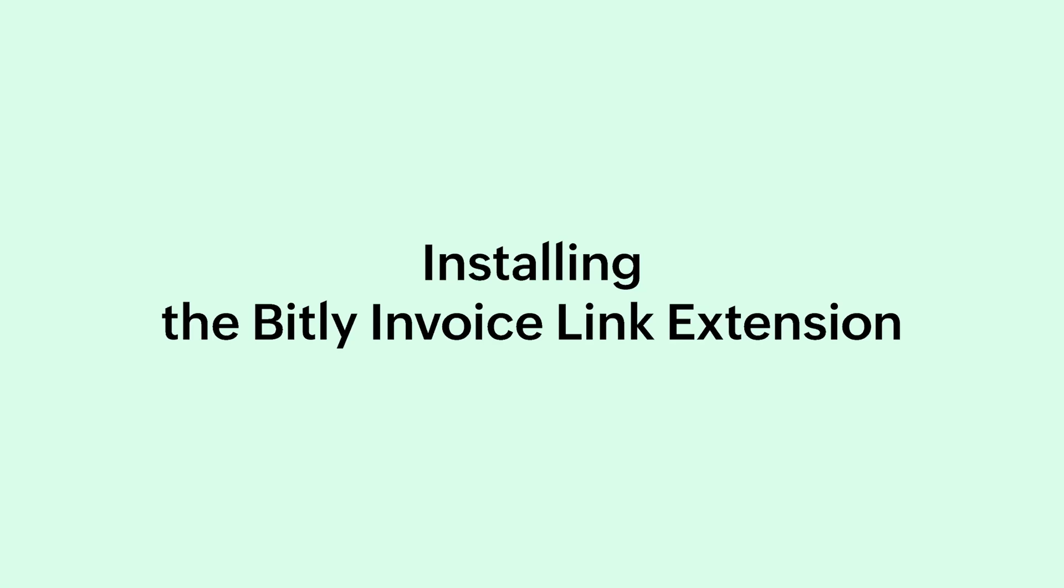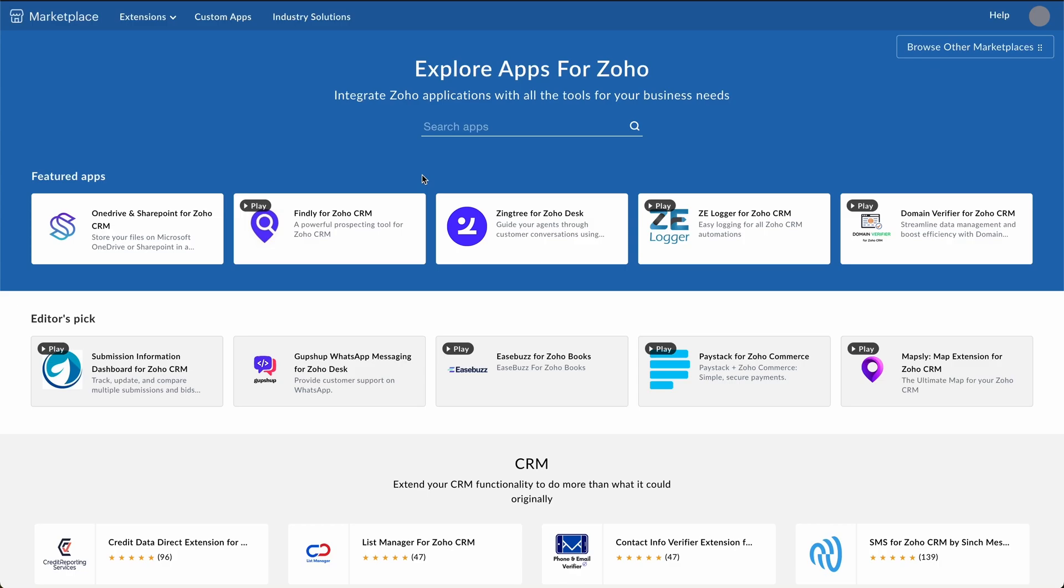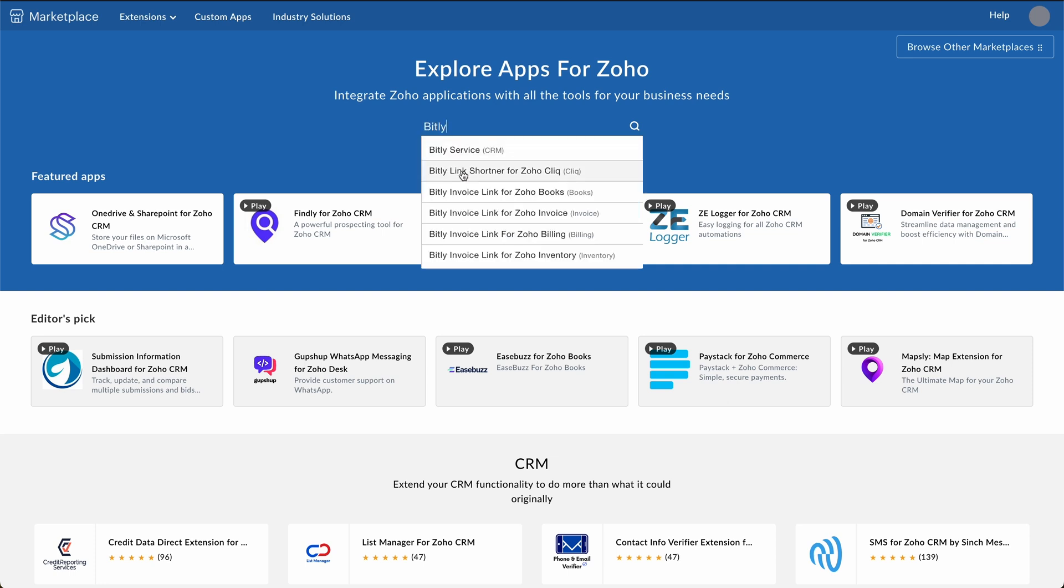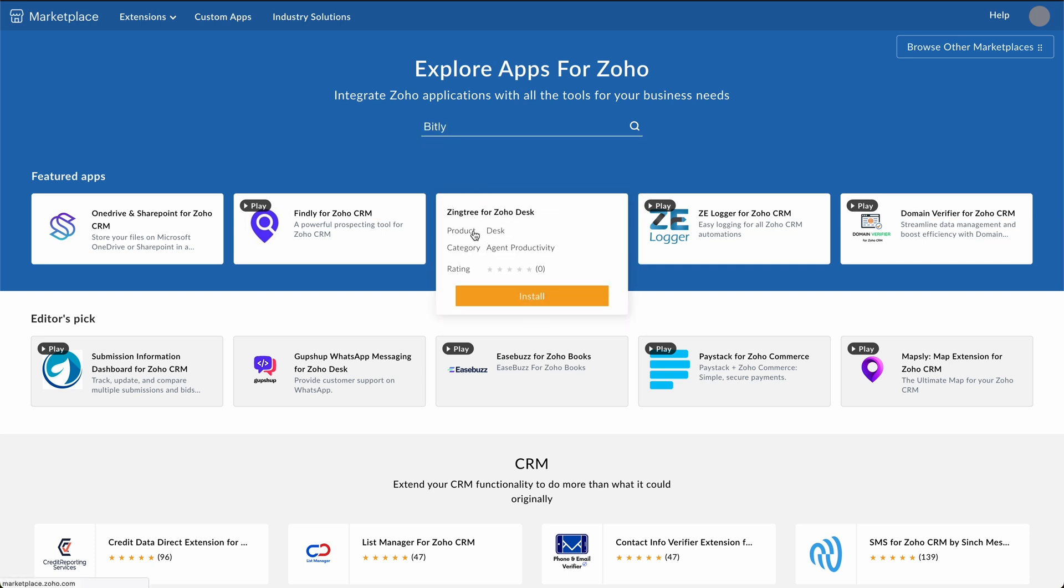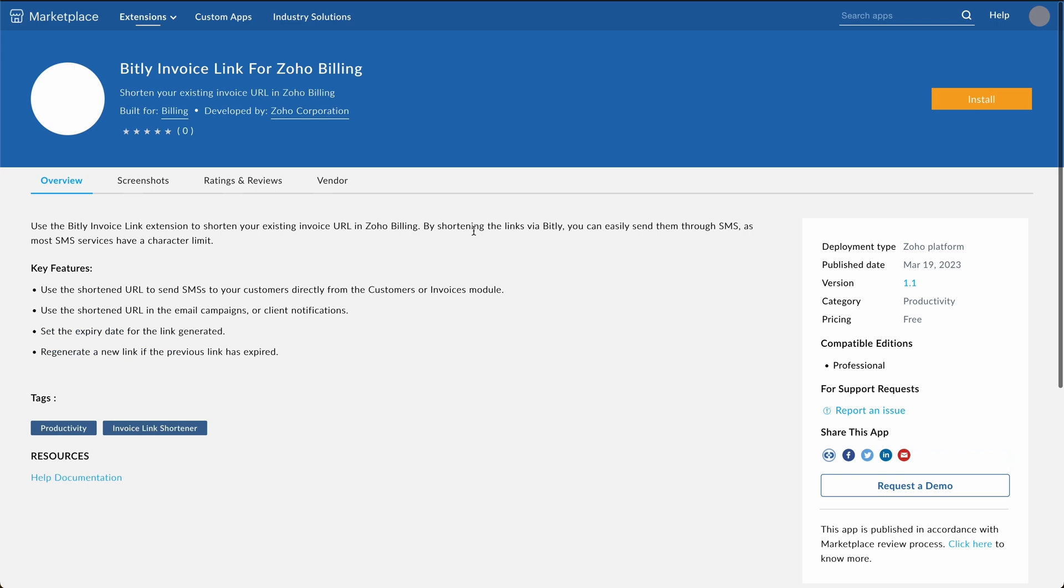First, you need to install the Bitly invoice link extension from Zoho Marketplace. To do this, go to marketplace.zoho.com. Here, you will find many ready to use extensions. Search for Bitly invoice link for Zoho Billing in the search bar. In the page that follows, install the extension.